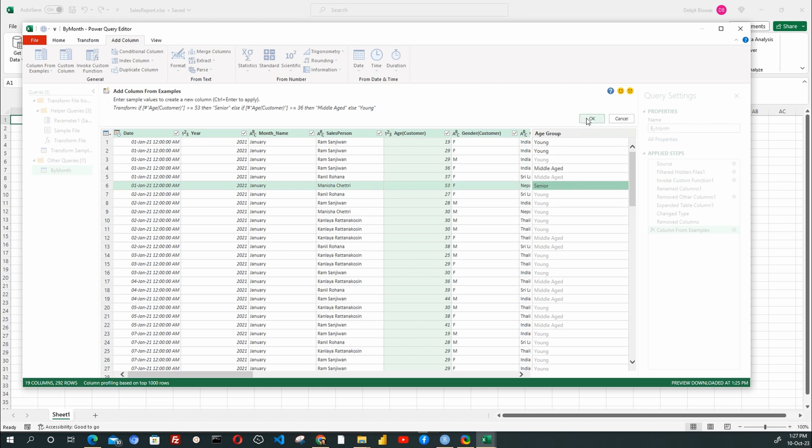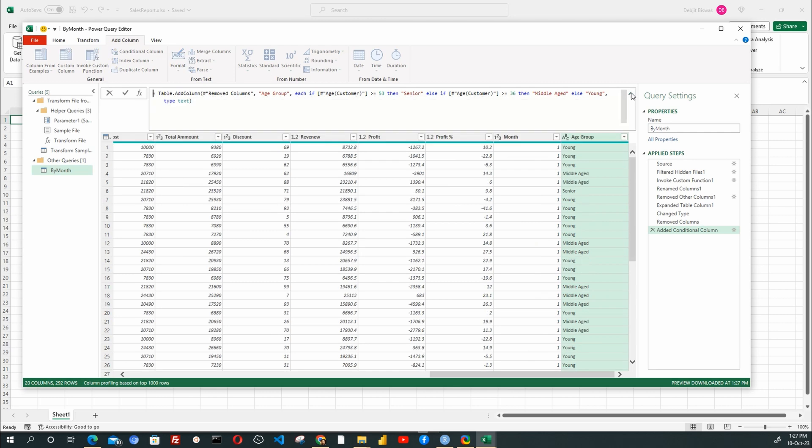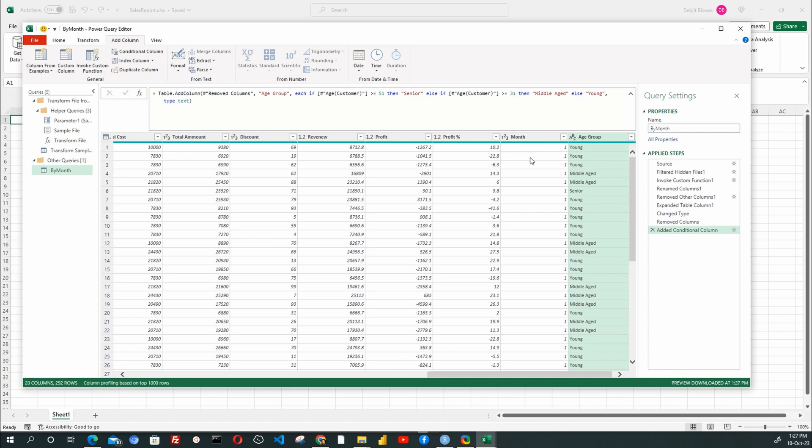Then in the Function Edit window, we can easily modify the values in this function to our needs. I change the age criterion for Senior to 51 and 31 for Middle Aged, then click Enter. Done. We now have the Age group field calculated from the actual age.